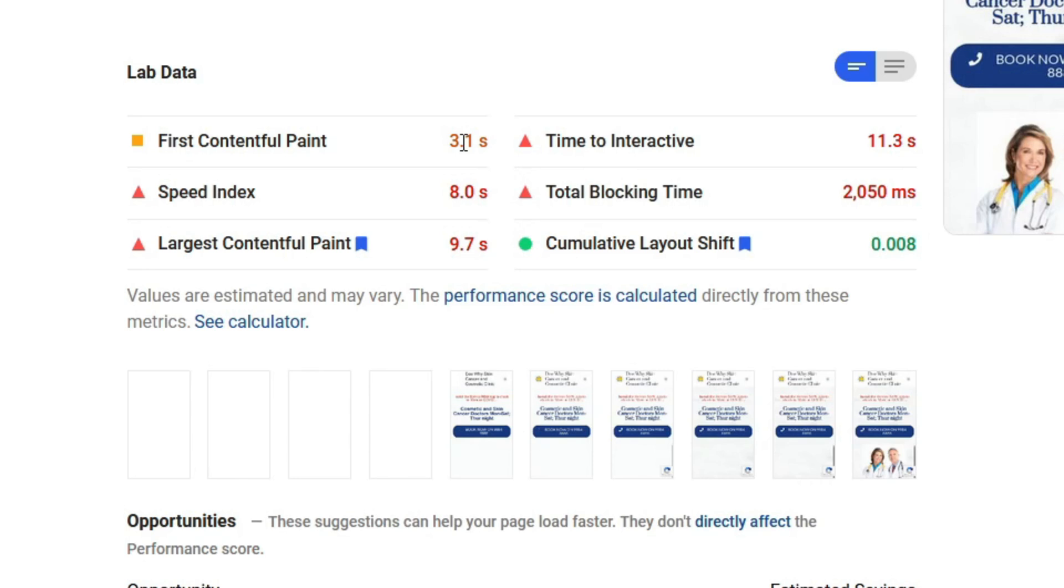For this case, the first object that loads on the screen takes about 3.1 seconds and is in the orange zone. To get to the green zone, it's basically one second or less. The Time to Interactive is the delay between the start of the page load and the time the user can actually do anything on a page, for example scrolling or clicking of a button.